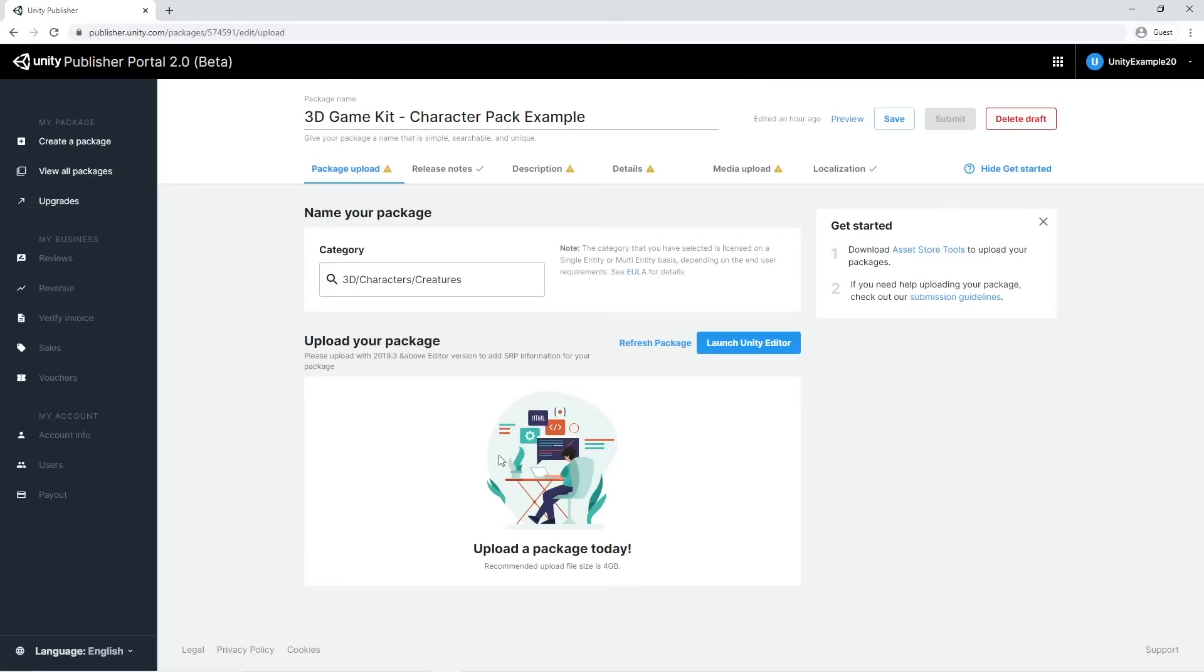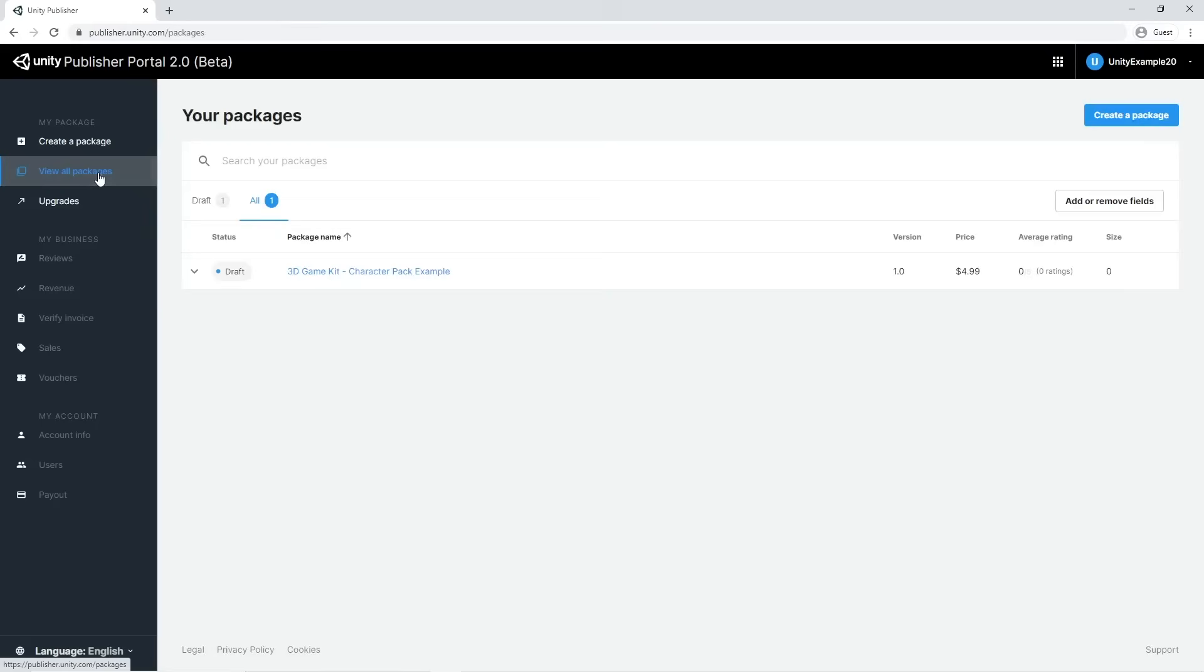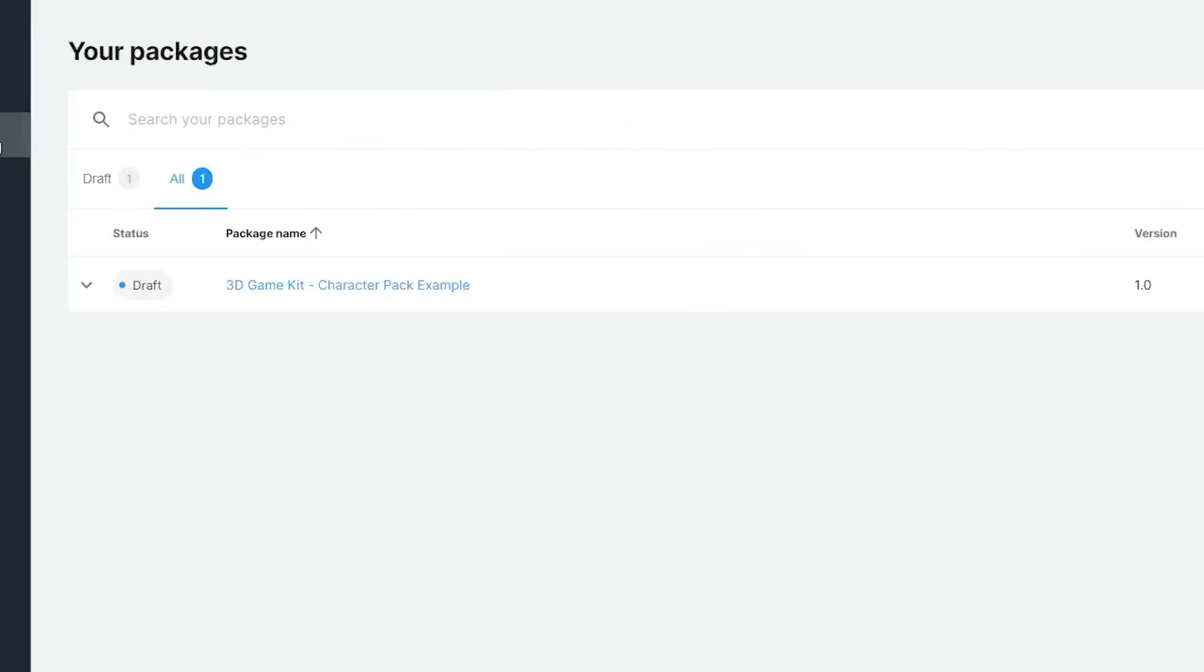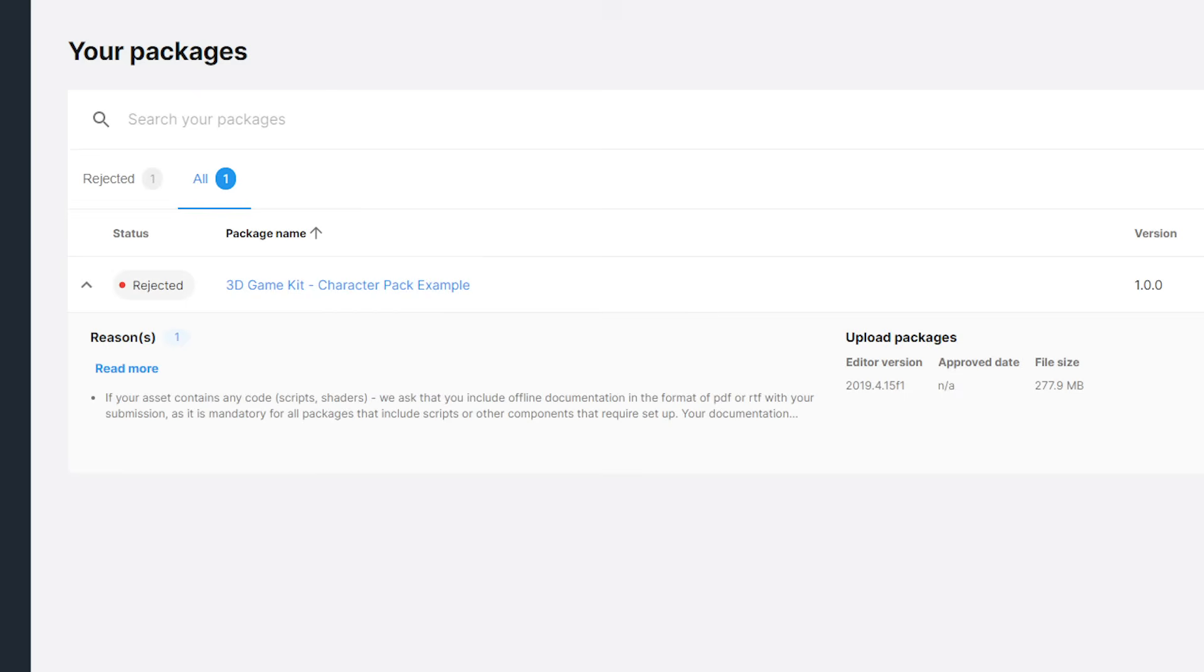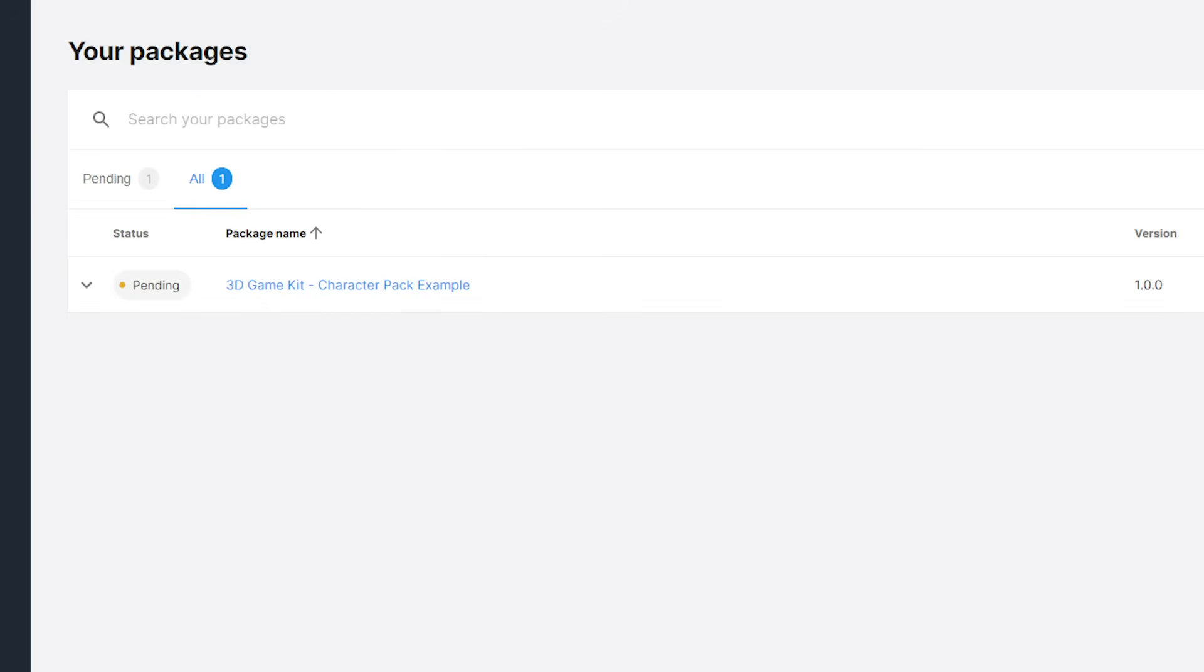Package status is visible by clicking on View All Packages. Most common status for packages are Draft, Published, Rejected, and Pending.